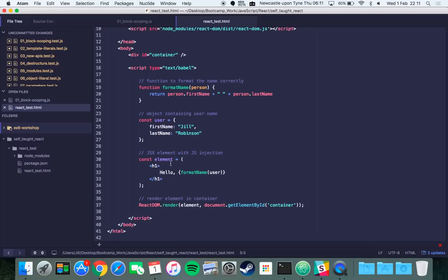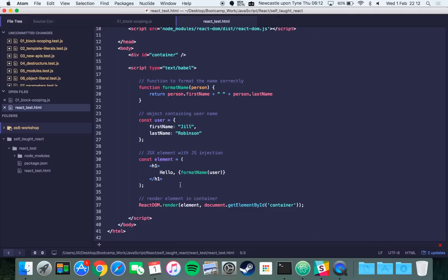To render this element in the HTML you just call on react-dom which gives you access to the DOM in the web browser. You say react-dom.render and then you pass it this element variable and then document.getElementById container which I explained before, so it gives it the target div to aim for.